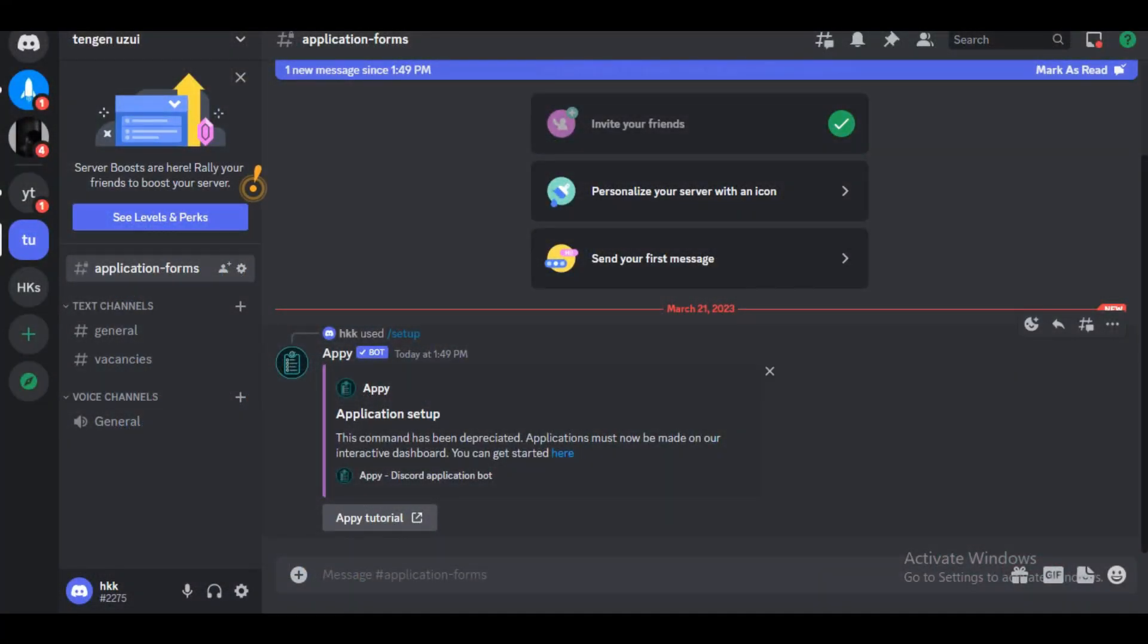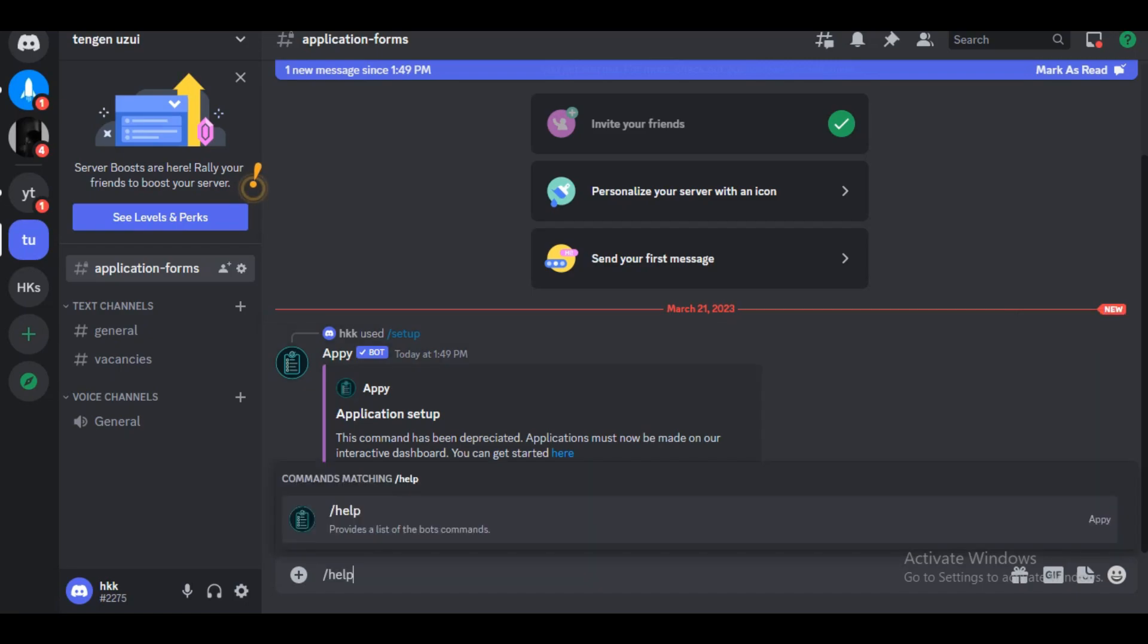Now if we go back to Discord, we will do forward slash help and this will give you a list of commands that you can use.